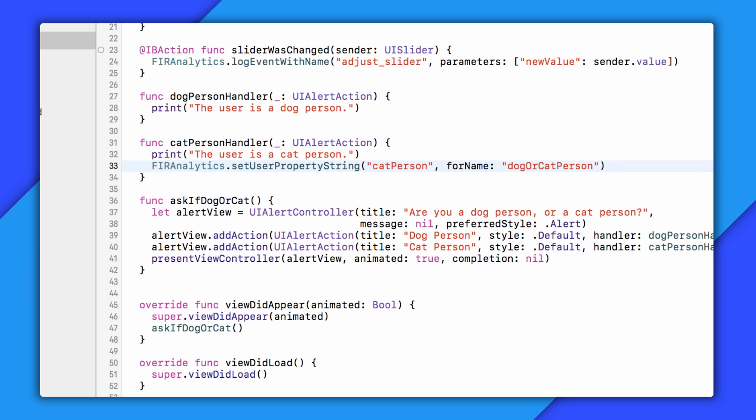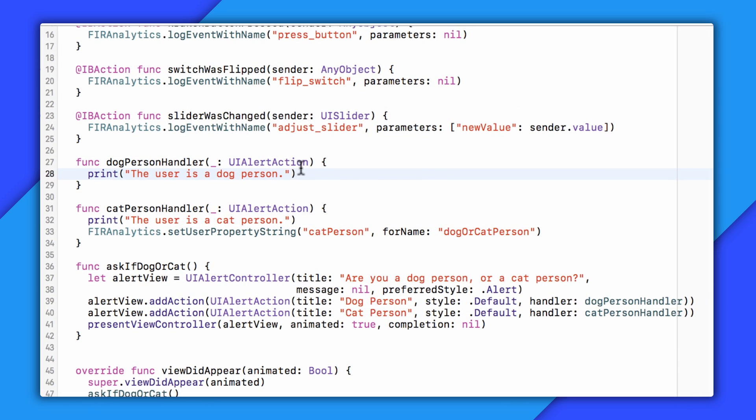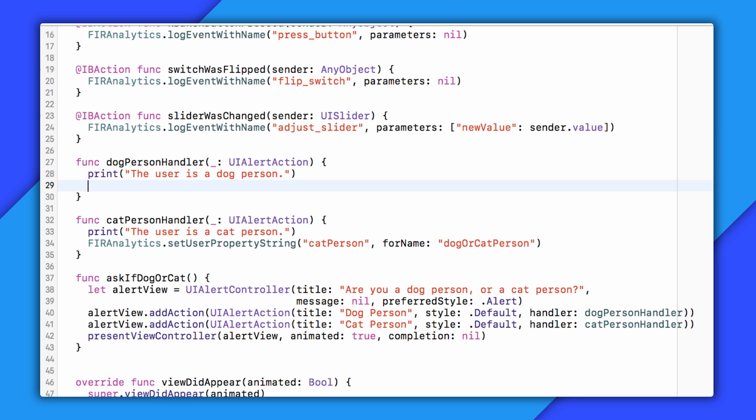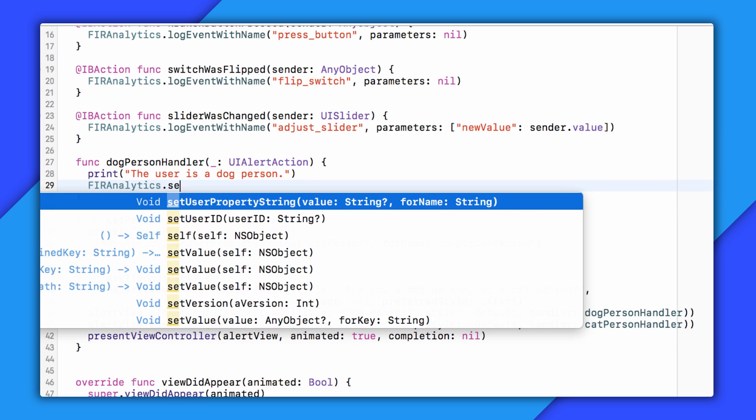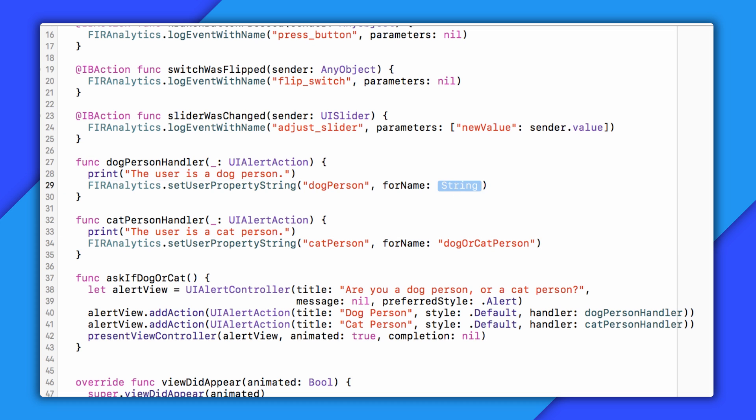By the way, we have no official recommendation as to whether or not you go with camel case or underscores. Just try and stay consistent or you'll drive yourself bonkers. Anyway, I'll now do the same thing in my dogPersonHandler method for analytics, setUserPropertyString, dogPerson, and then we'll paste that in.